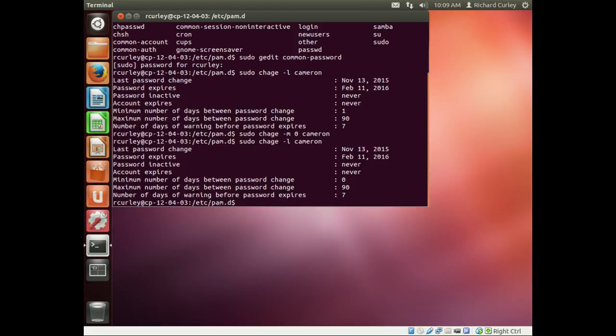Now if I do this as root, I can reuse the password over and over again because using sudo, essentially we're running as root. So to actually test it properly, we need to become that user Cameron.